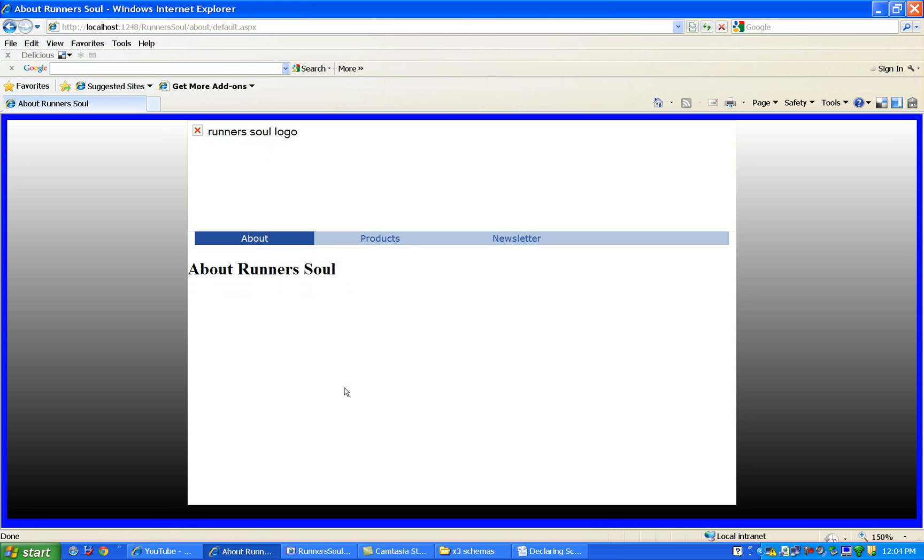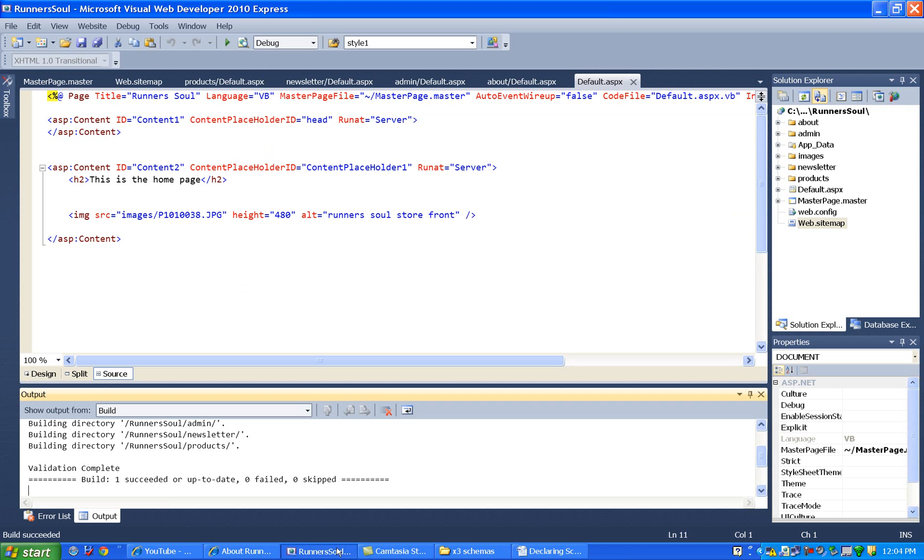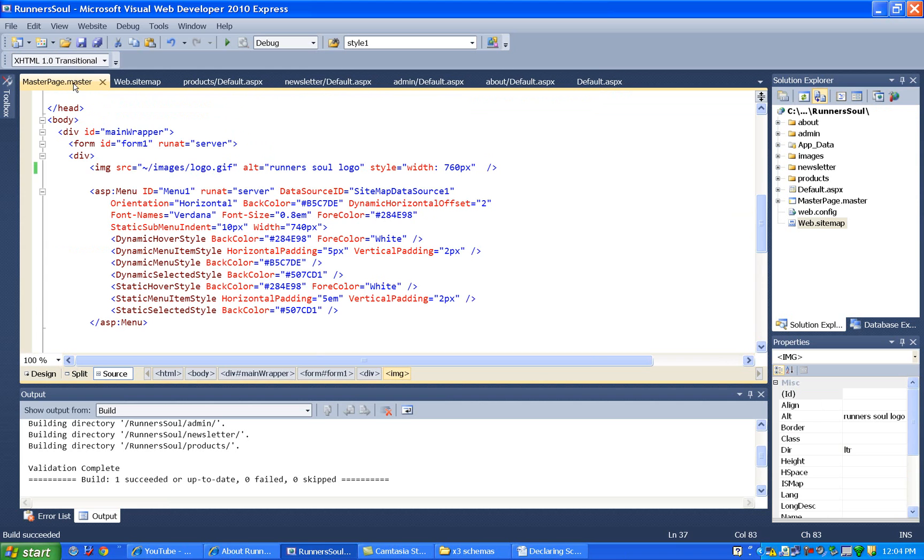So to fix this, what we're going to do is go to our master page. And in the image source for the banner, we're going to add this.